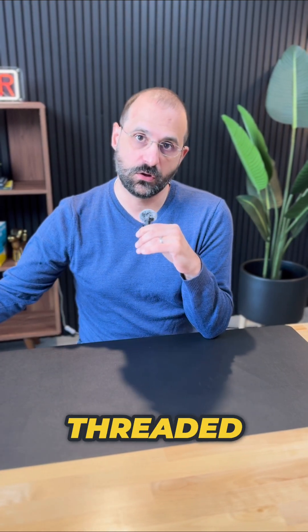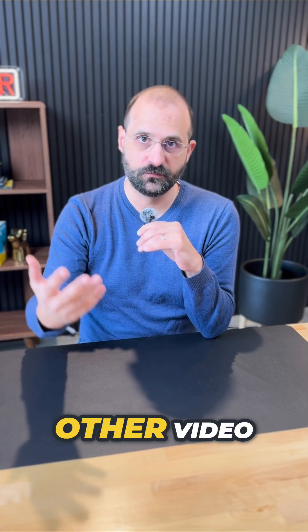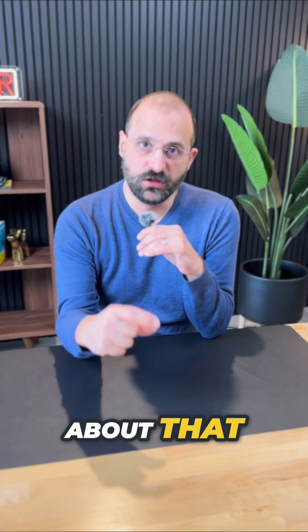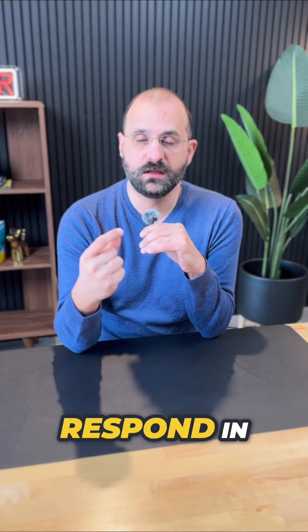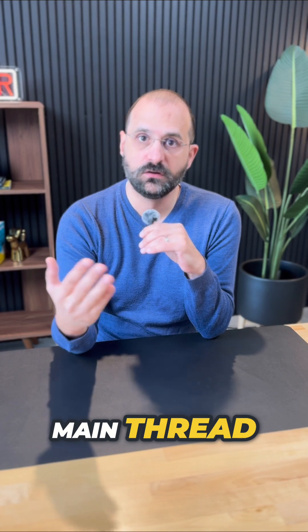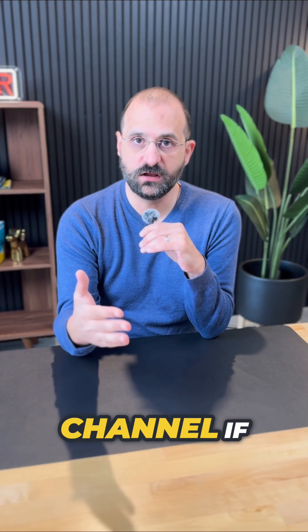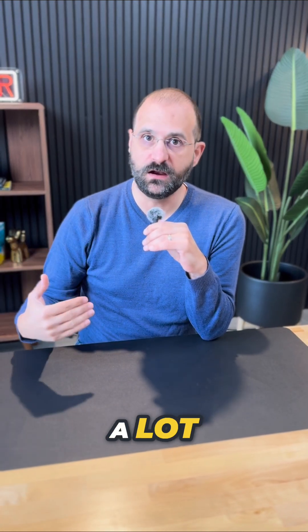If you're in the threaded mode, which is the new mode (you can see my other video about that), create a thread. Don't respond in the main thread or the main channel if you're going to be talking a lot.